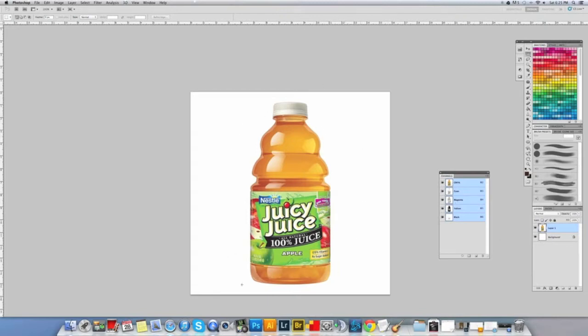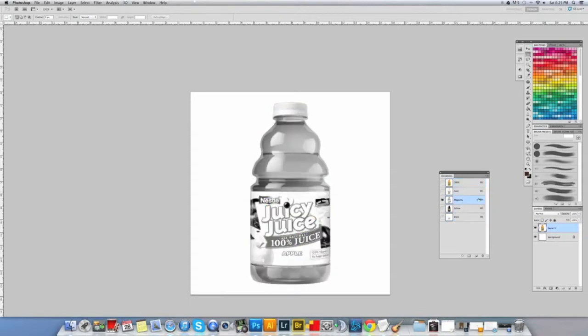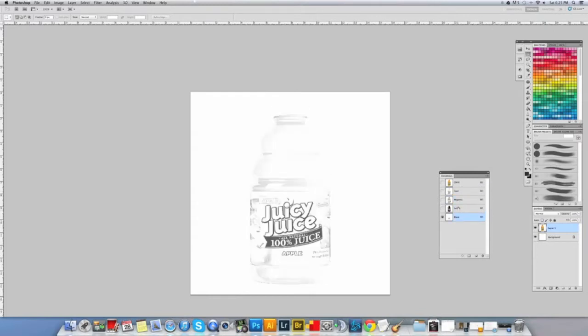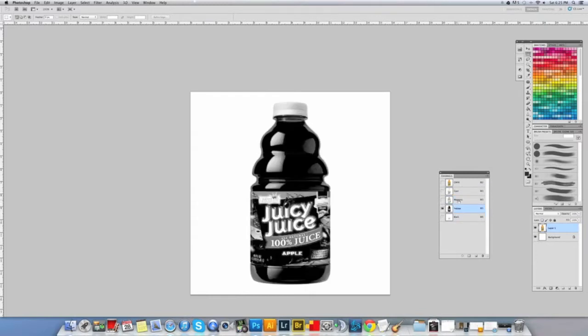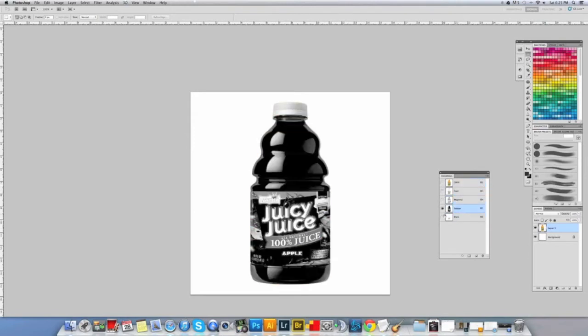Starting off, a lot of times if you need to outline an object, if you want to get a mask outline, you can go through the channels just by clicking them. You can see where most of the color is. In this object, a lot of the color's in the yellow.